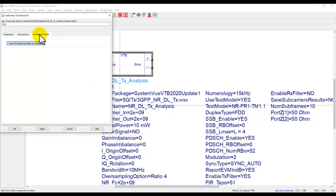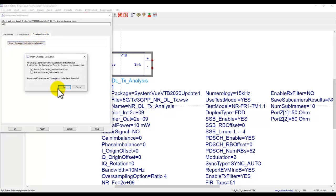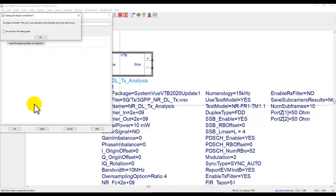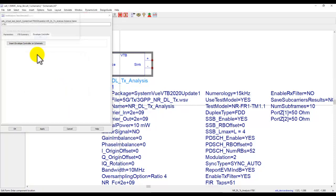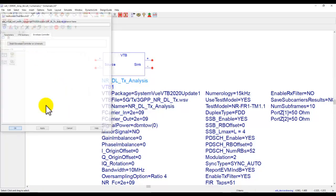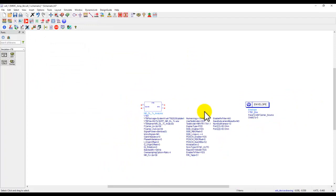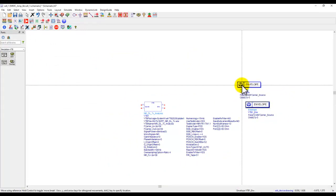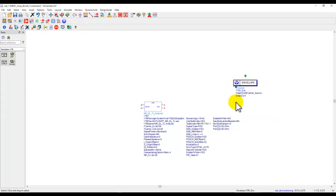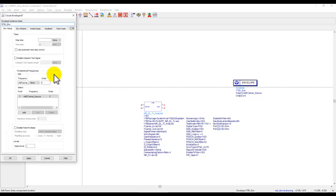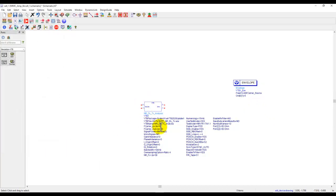Now for simulation we can also insert an envelope controller by clicking on this icon. Picking the right frequency which in my case is 2 gigahertz. We click OK and now you have an envelope controller automatically inserted. You don't need to do any setting in envelope controller because everything will be controlled by this VTB.